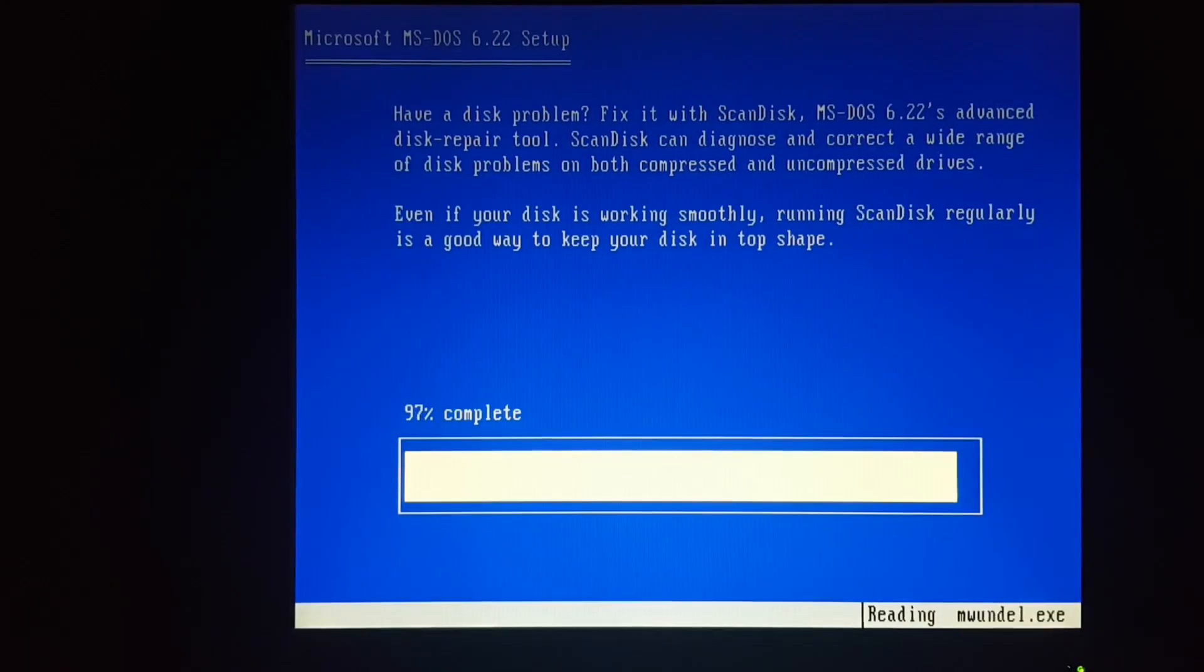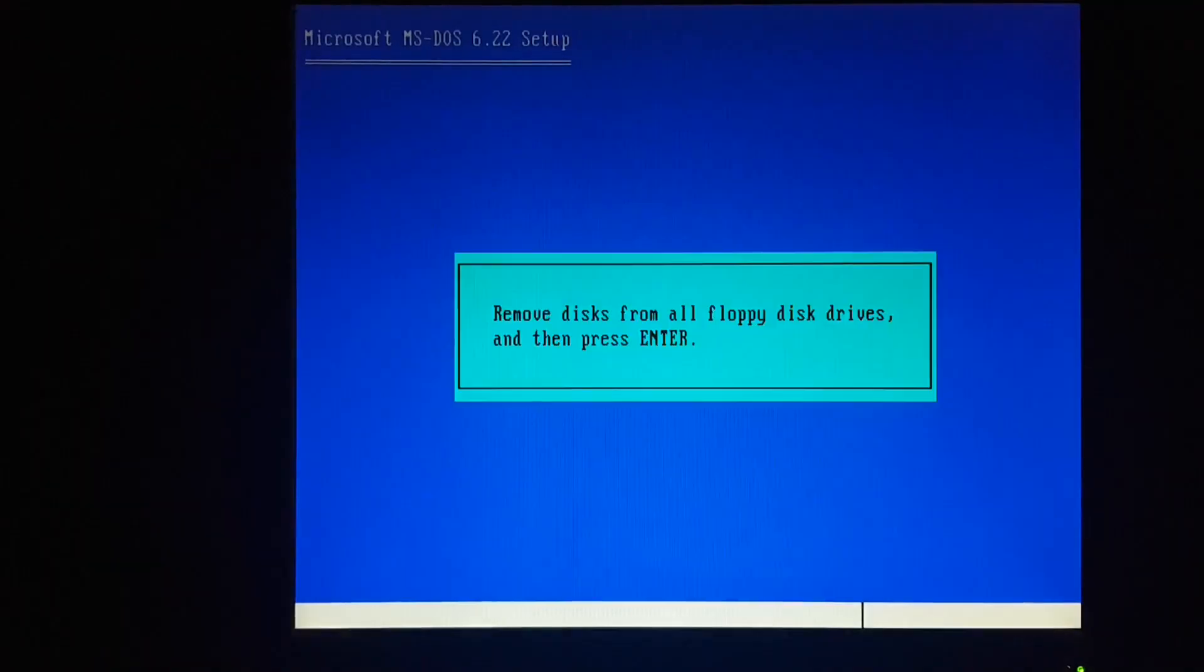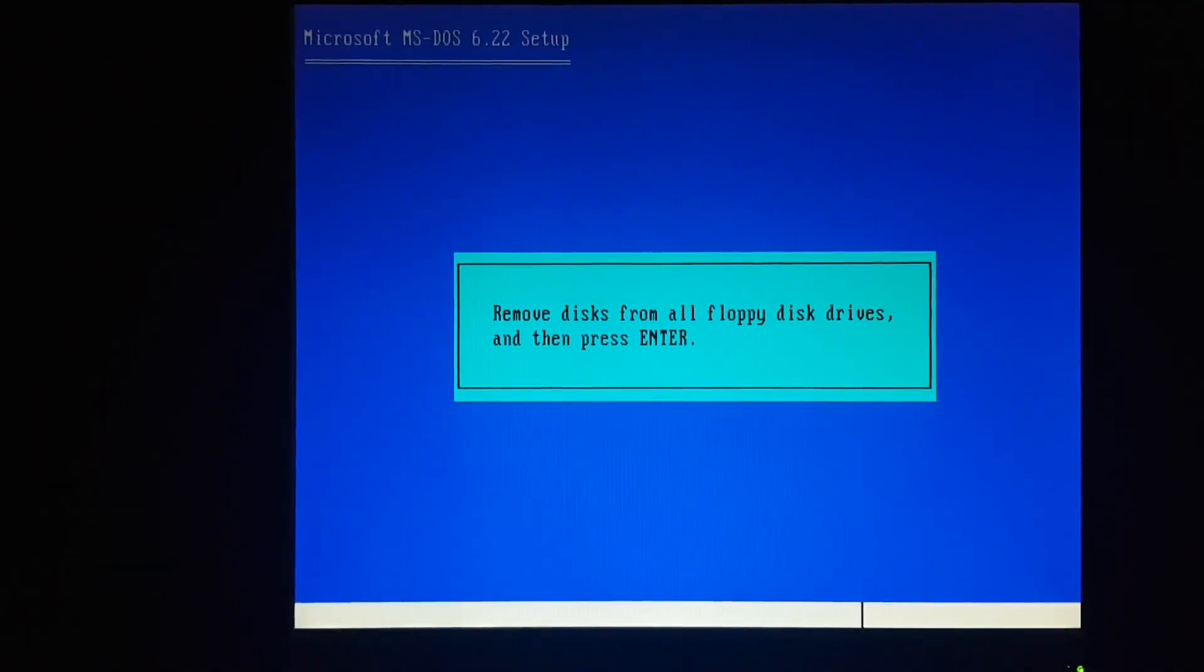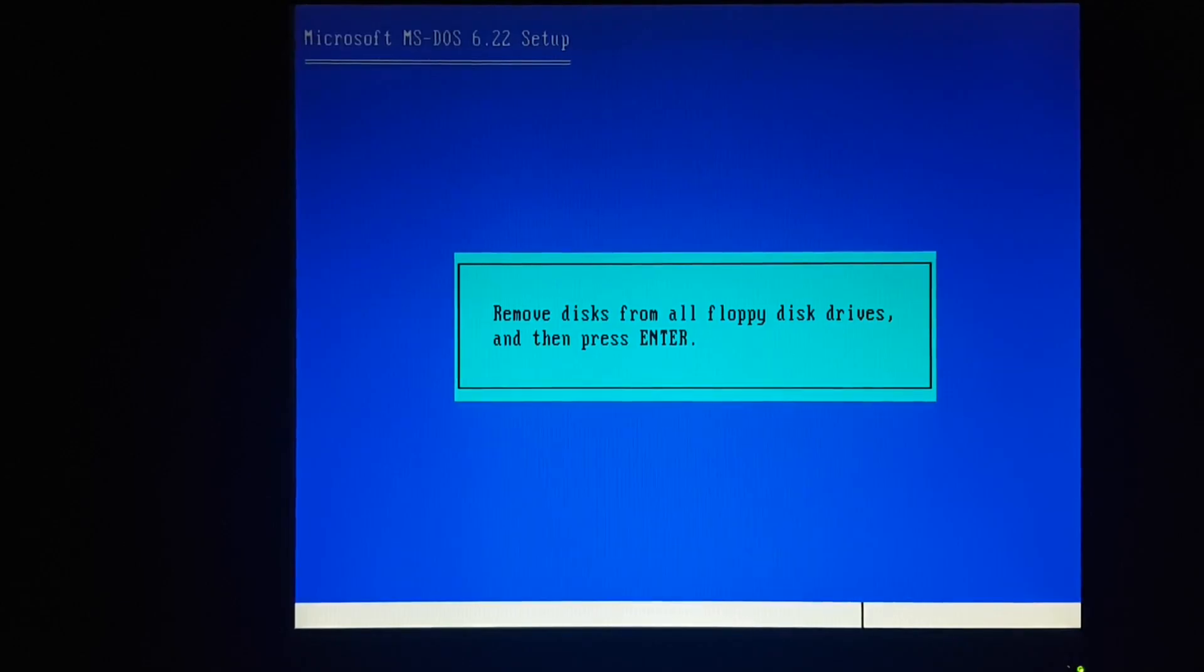So we'll speed through this installation of DOS. And remove the disk and reboot.